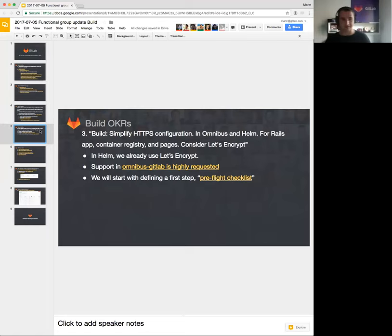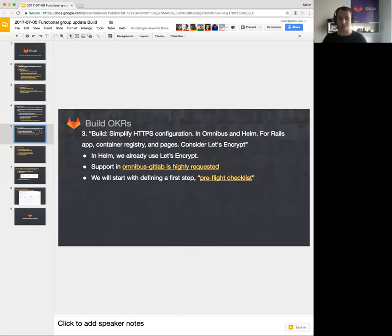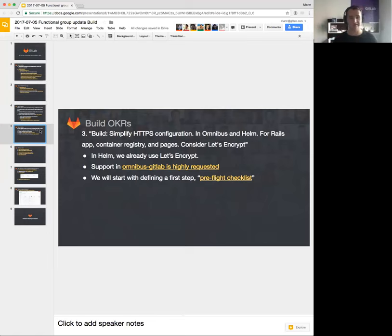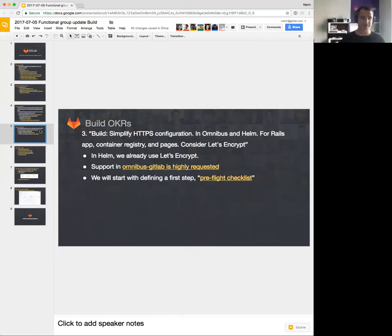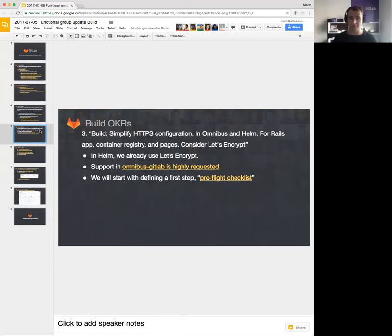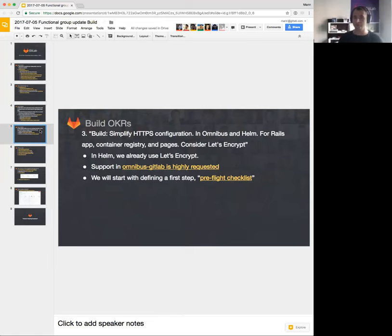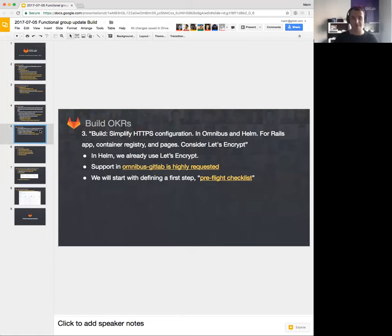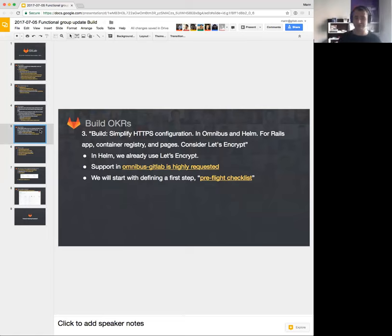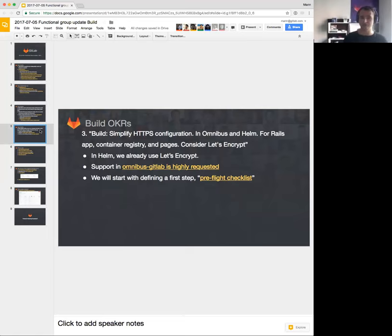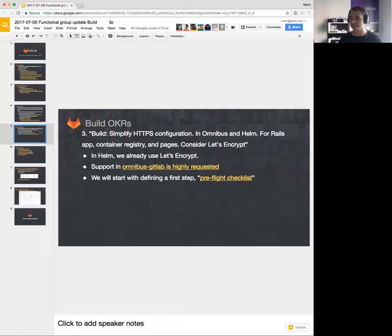Another OKR of ours is simplifying HTTPS configuration. It says in Omnibus and Helm for Rails app, Container Registry and Pages, consider Let's Encrypt. In Helm, we are already using Let's Encrypt. The current charts that we have are already using Let's Encrypt. They have several limitations, and those limitations are basically everything that is stated in the issue I linked, which says support in Omnibus GitLab is highly requested.